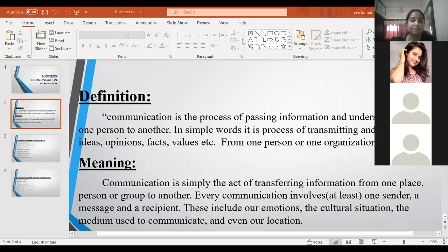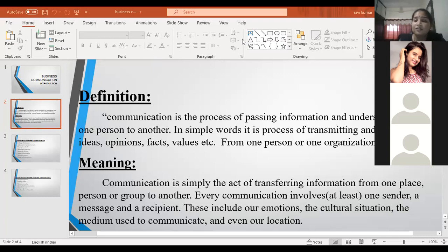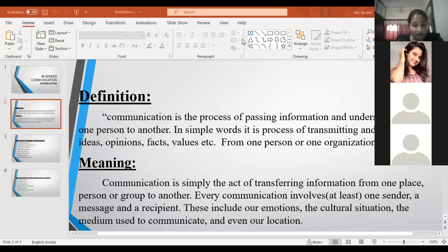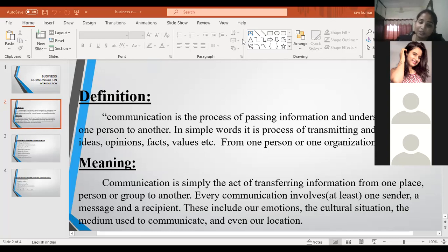So the next one is the meaning of communication. The meaning is the same: communication is the act of transferring information from one place, person, or group to another. Every communication involves at least one sender, a message, and a recipient. So in communication there is a need of two persons — one is a sender and another one is a receiver.